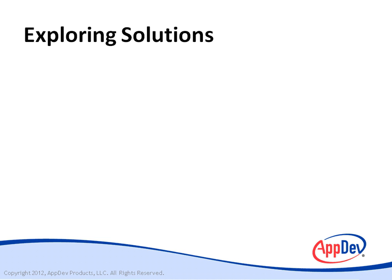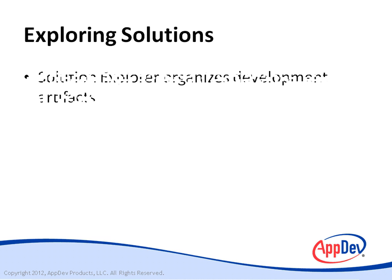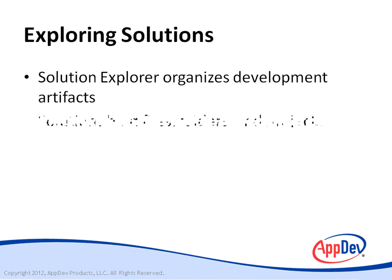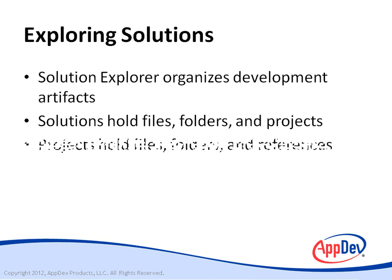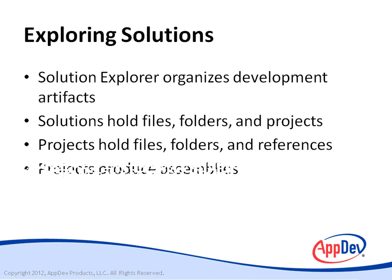Now we're going to be able to work with solutions and projects so that you can organize and build your applications. We're going to work with Solution Explorer, which allows you to organize your development artifacts. What those artifacts are are files, folders, and other projects. In addition to projects, projects hold files, folders, and references to other assemblies themselves. Projects produce assemblies, so you have a hierarchical relationship between solutions, projects, and the artifacts inside of the project. Now let's go see a demo.